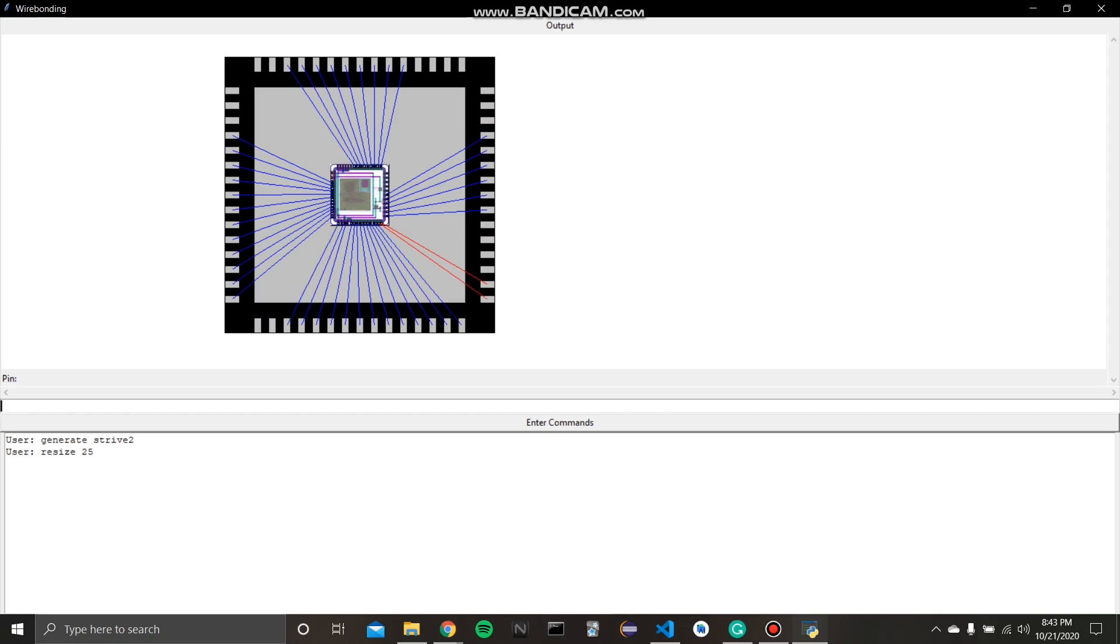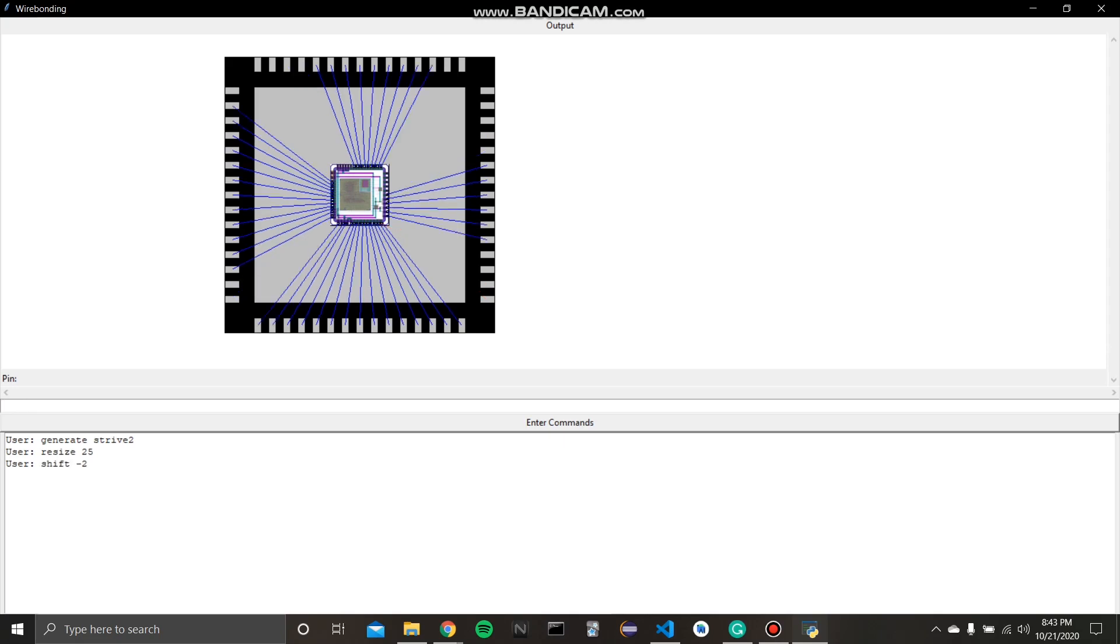And for these examples, we're only going to consider the angle requirements, because depending on what kind of wire is used by the wire bonder, the length requirements will change.